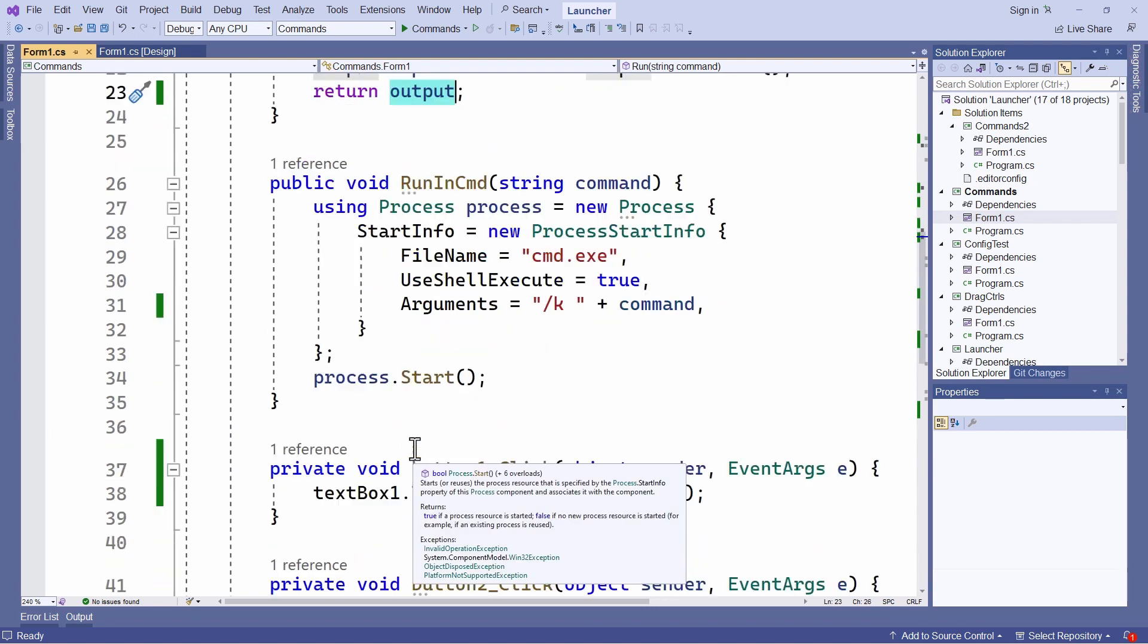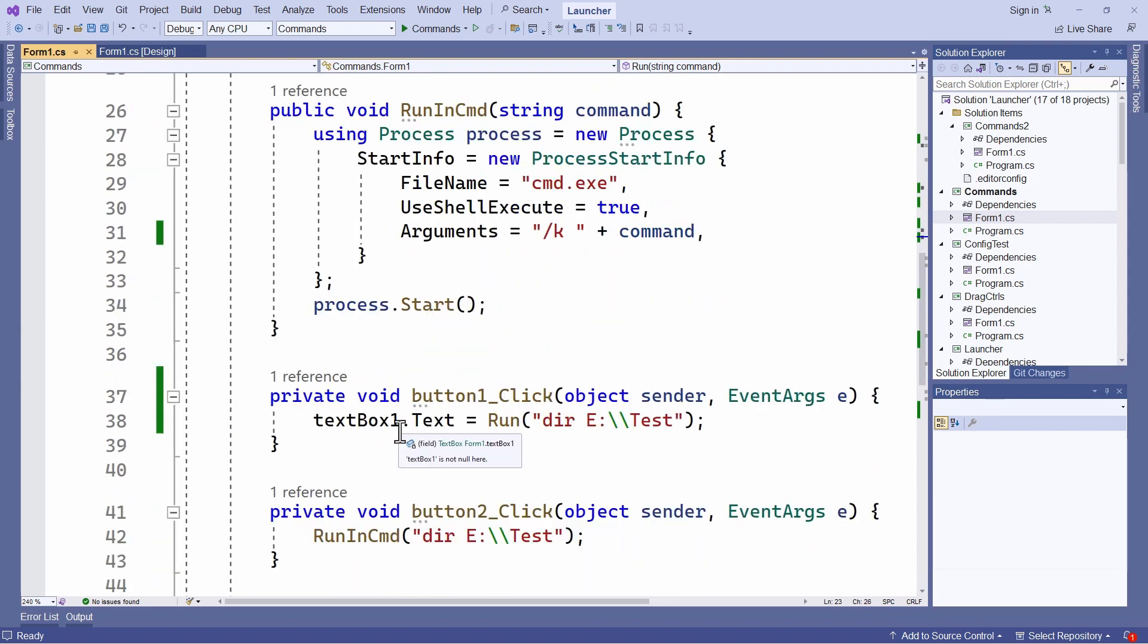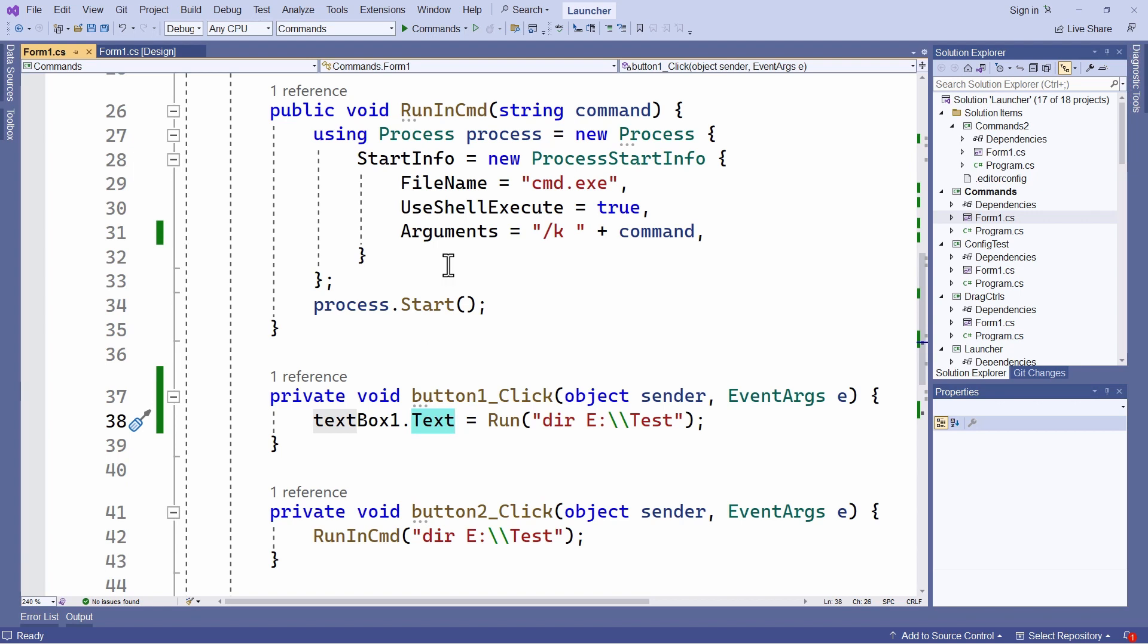And you can see if I go down here that I can then assign that string to the text of the text box to display it. So that's all pretty straightforward and simple.